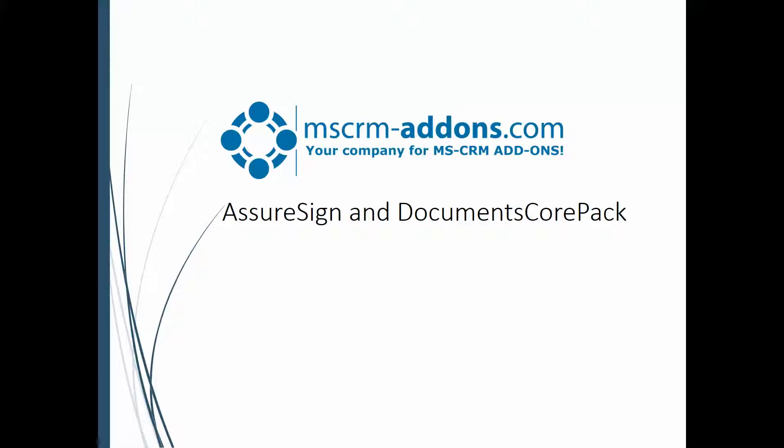It's really simple. Today, basically what I want to show you is just talk a little bit about the whole setup process, where you can find information on setting up AssureSign for Documents CorePak, and also show you how to trigger the AssureSign process from CRM using DCP, and talk a little bit about template design and show you how to do that.